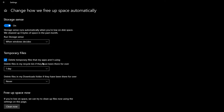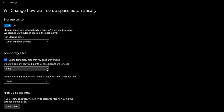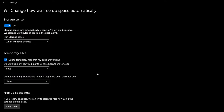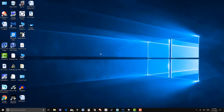I have it set to delete temporary files that my apps aren't using, and delete files in my recycle bin if they have been there for over one day. Now if you accidentally delete something and you want it back, you might leave it for 60 days, or you might set it to never. I have it set to one day - it does it automatically - and if I want to free some space right now I can, but I don't need it right now.